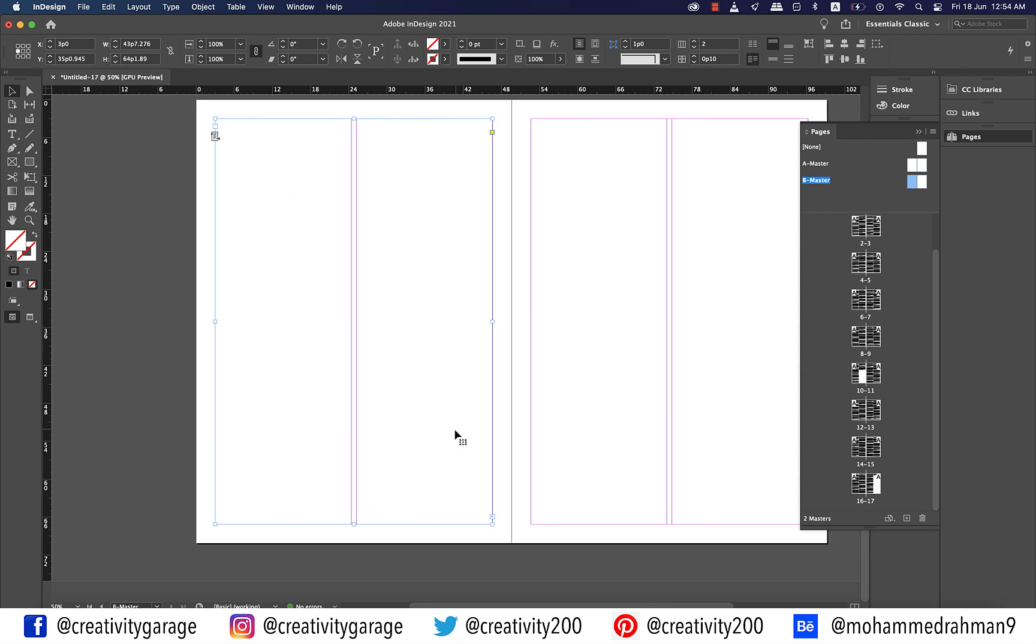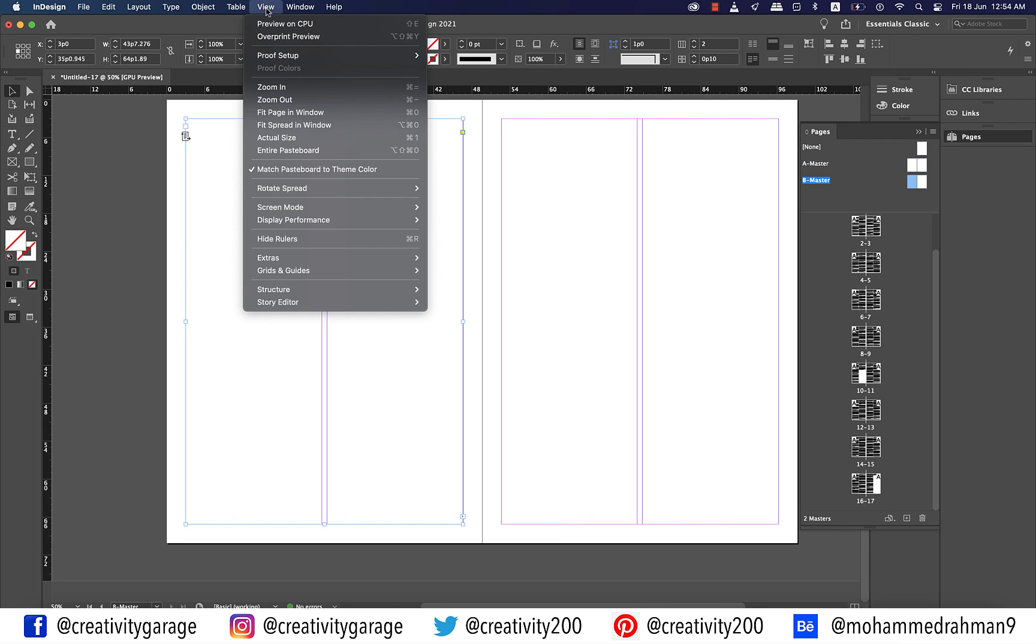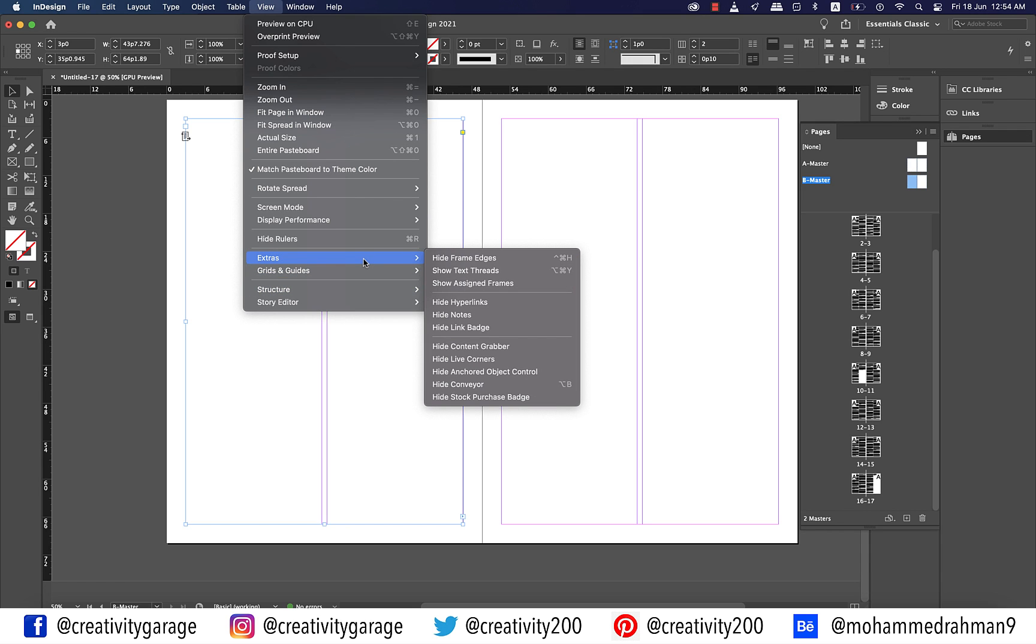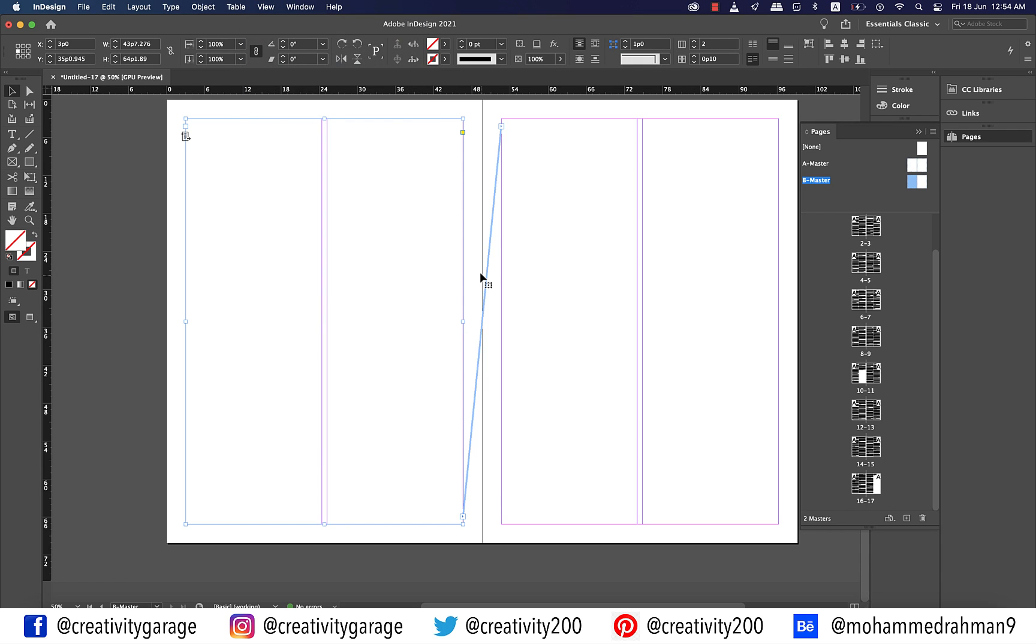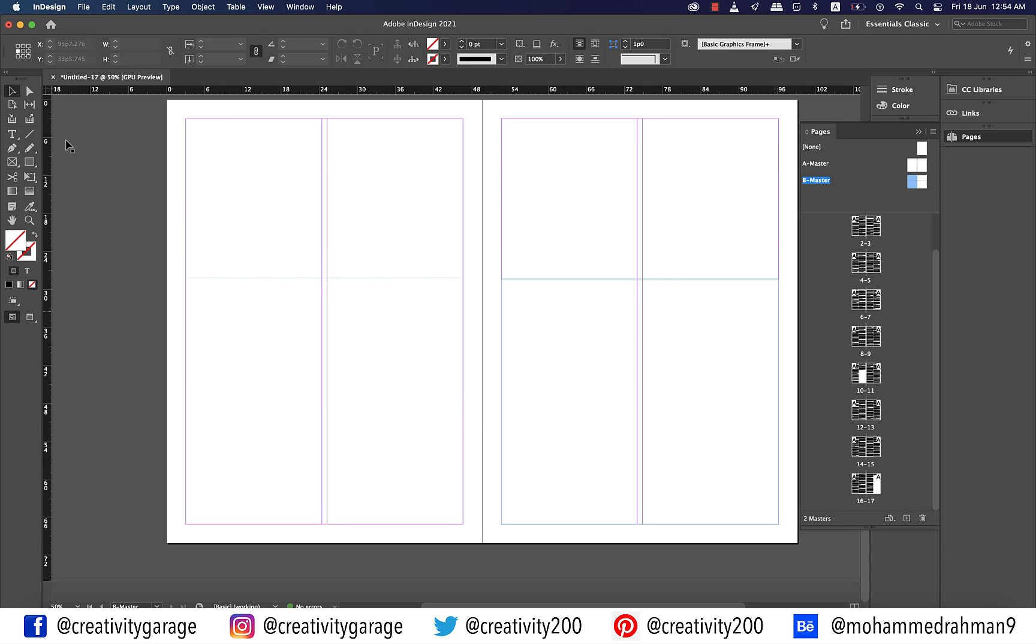To find if they are linked, you can go to View and then Extras and select Show Text Threads. And the thread will be revealed, confirming the route your text will take to flow. Let's drag our frames down on both the pages to make them shorter. Because like I mentioned earlier, we don't really want full pages on B master.